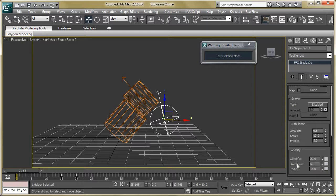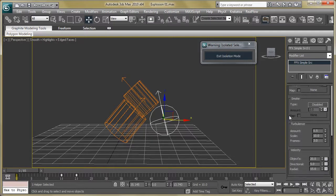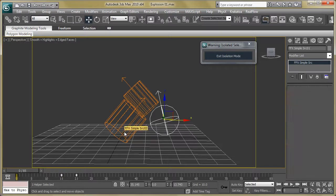Now go to velocity and make some changes like object velocity, direction velocity, and radial velocity. These are the changes for FumeFX simple source one. Then select the second simple source and change the shape.